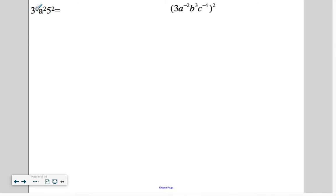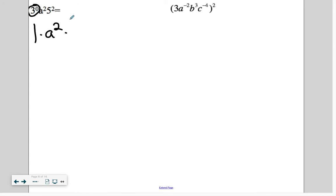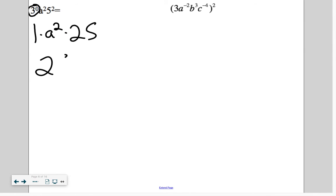Finally, an exponent of 0. Do you remember what something raised to the power of 0 is? That's right, it's just 1. The 3 is being raised to the power of 0, so that becomes 1. 5 squared is 25. So really, we get 25 times 1, which is 25 times a squared.